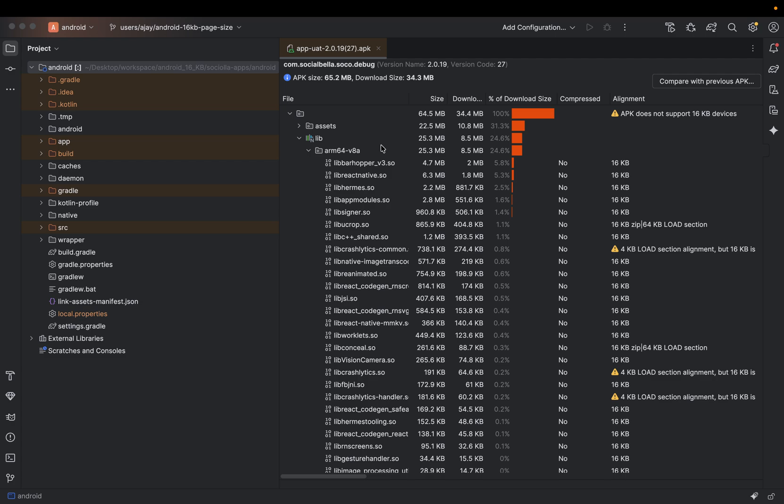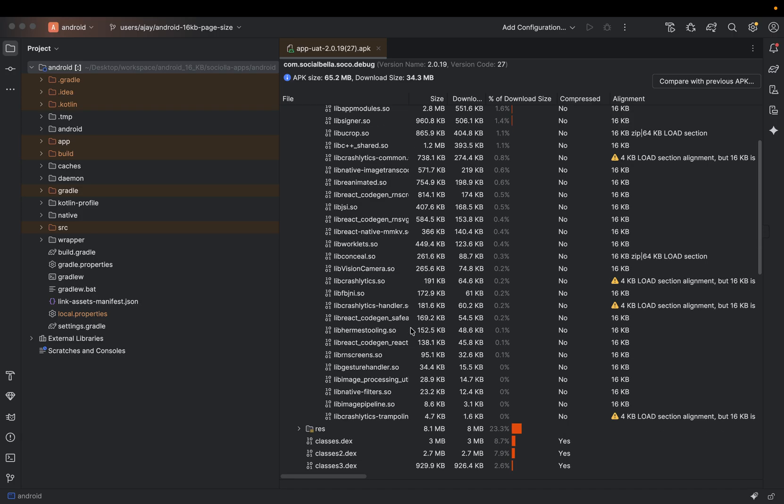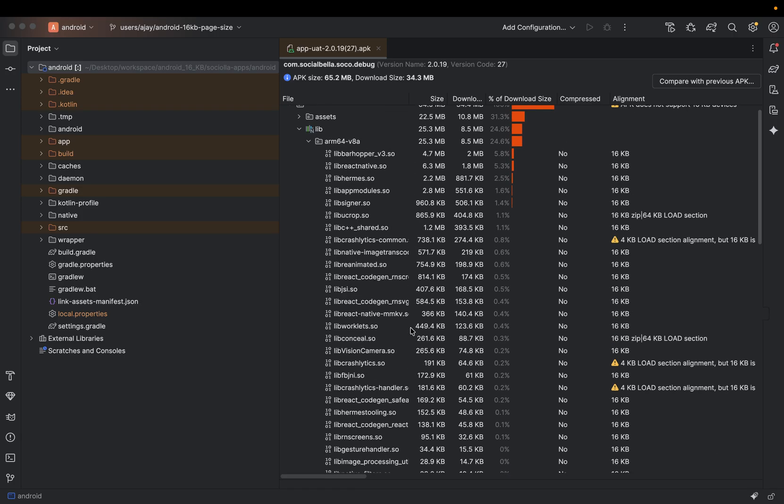So mainly in this analyze report, you can see which libraries are mainly not supporting. So you have to check for your app which library is not supporting.